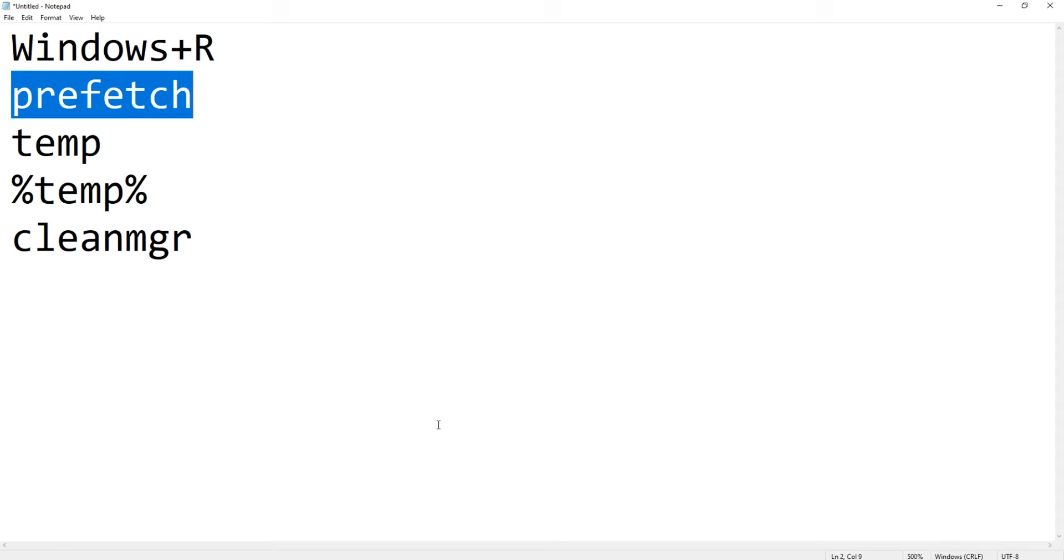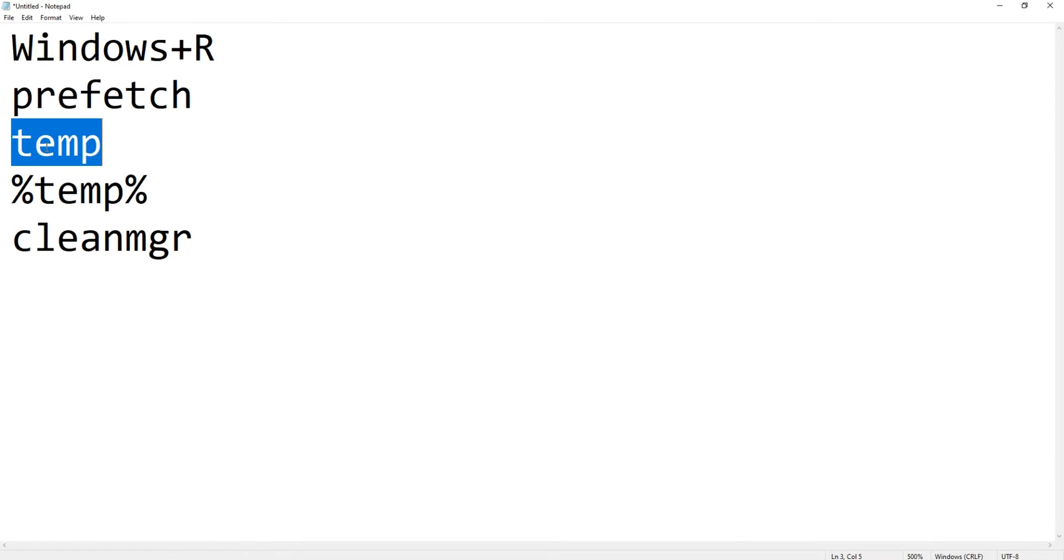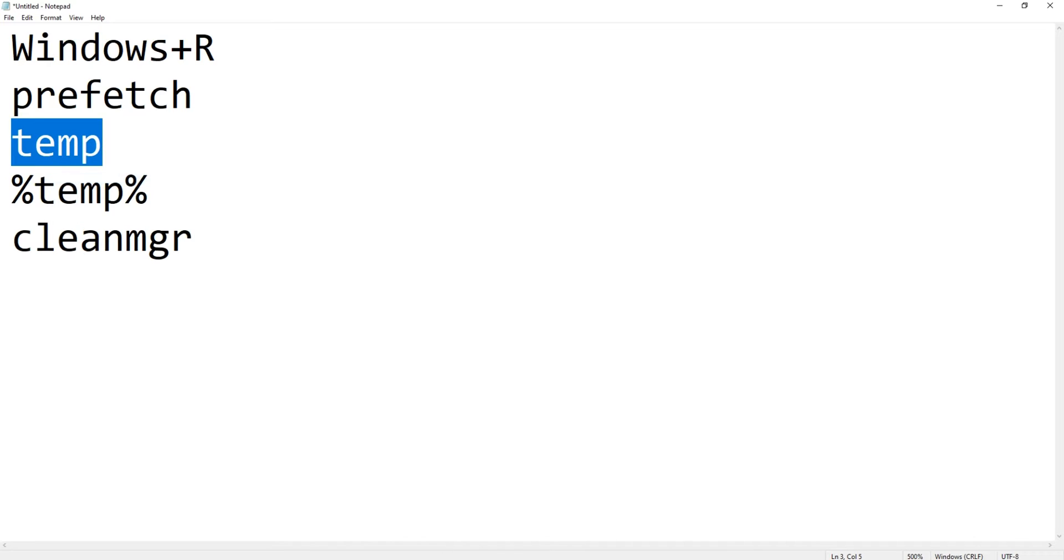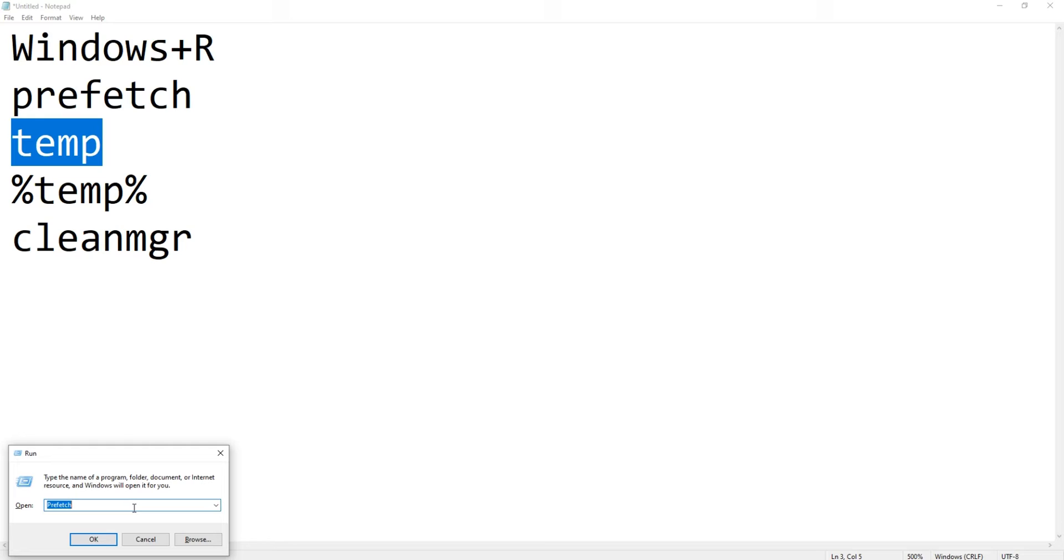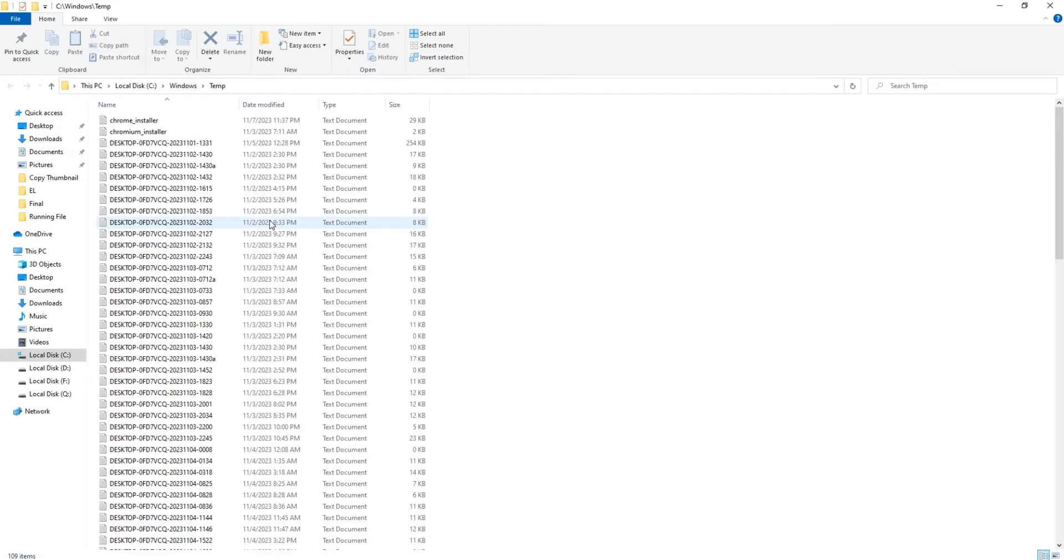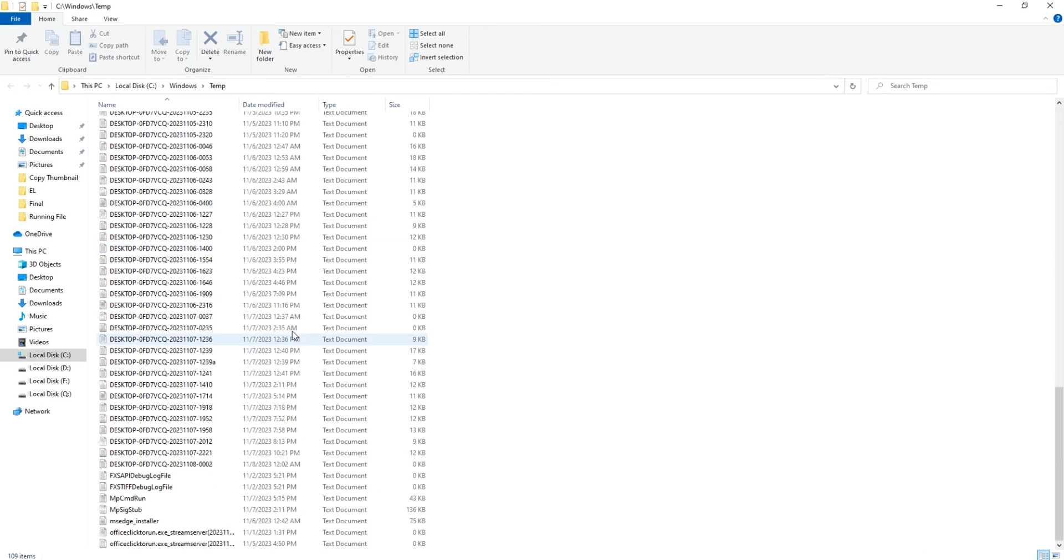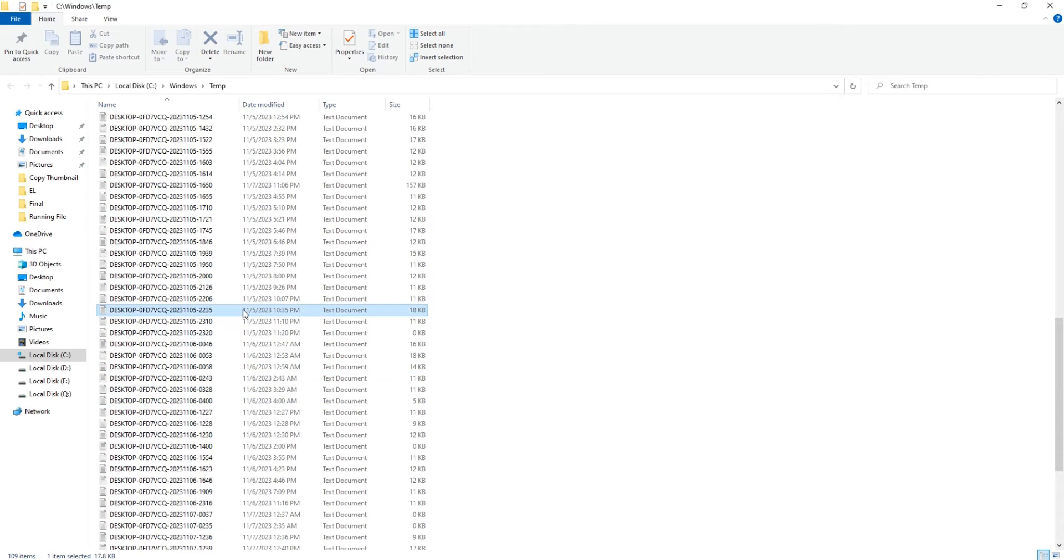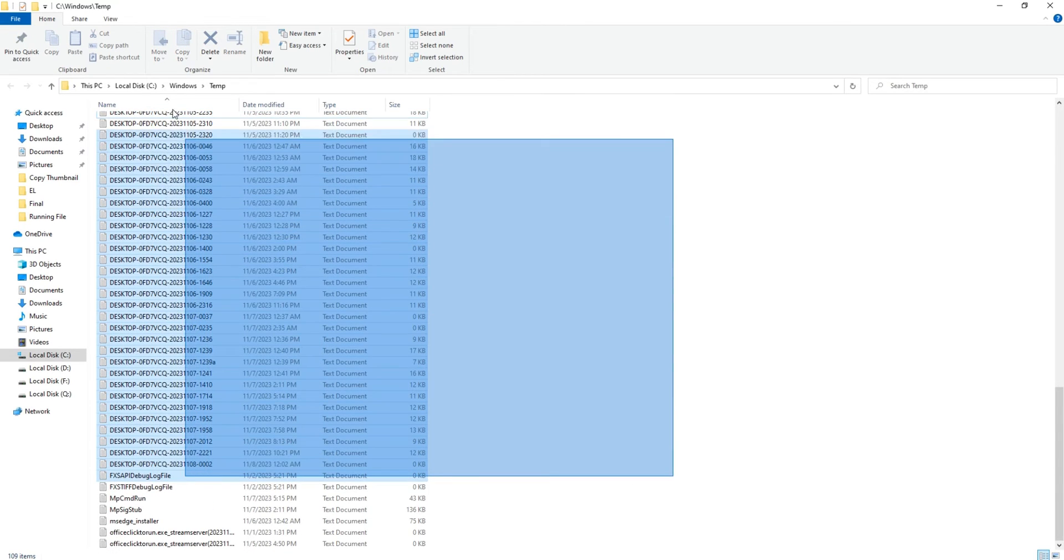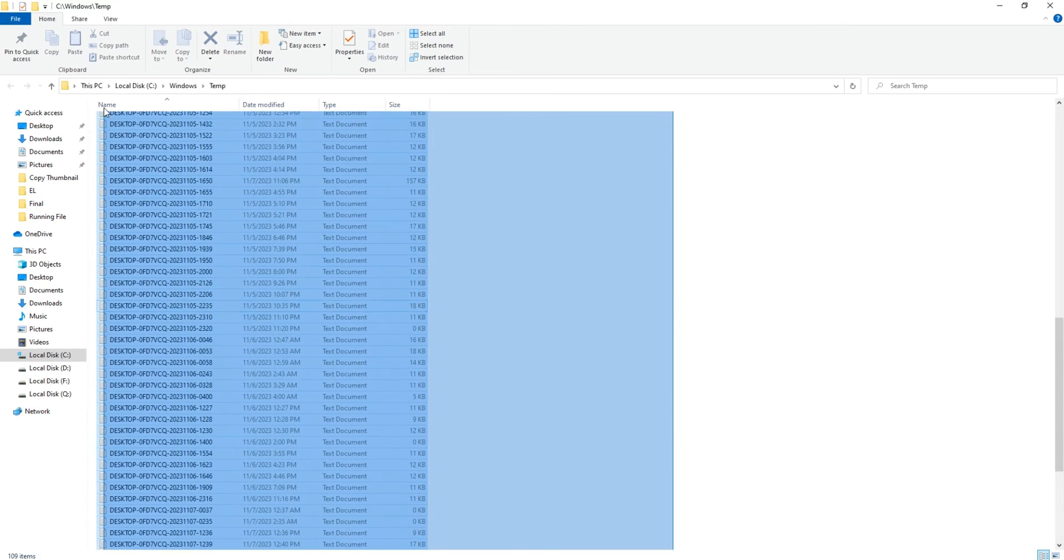Once this is done, again we will press Windows and R key together and this time we will type temp. Just click on OK, it will open up a new window. Now this is a very clean computer, it doesn't have too much junk created by the system, but still I have some.